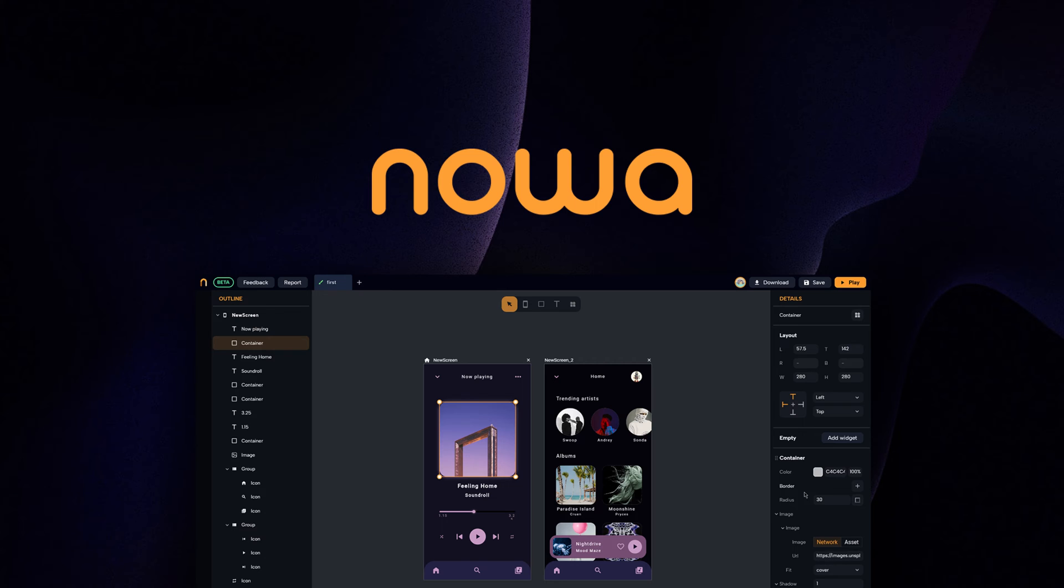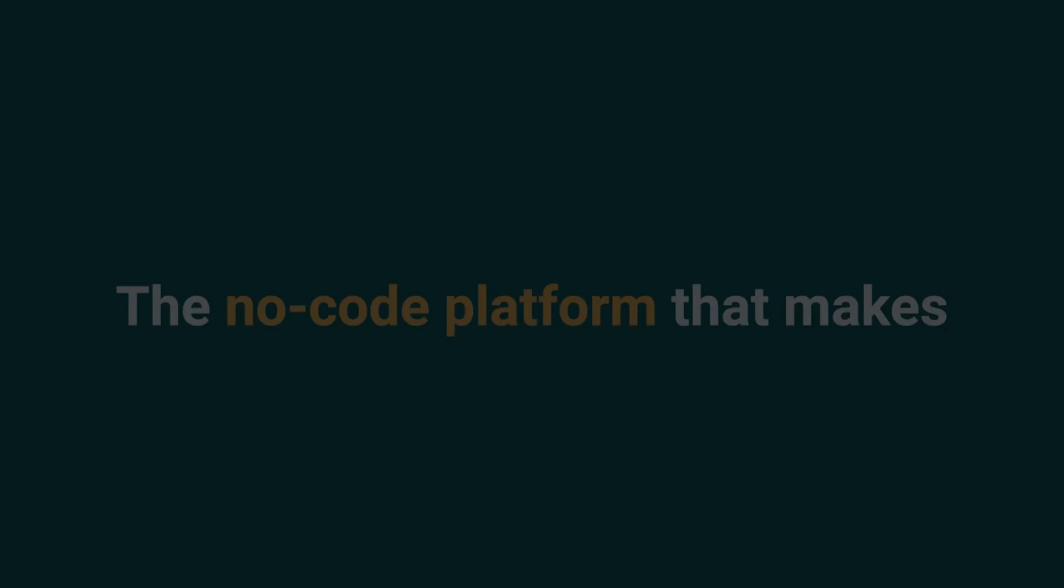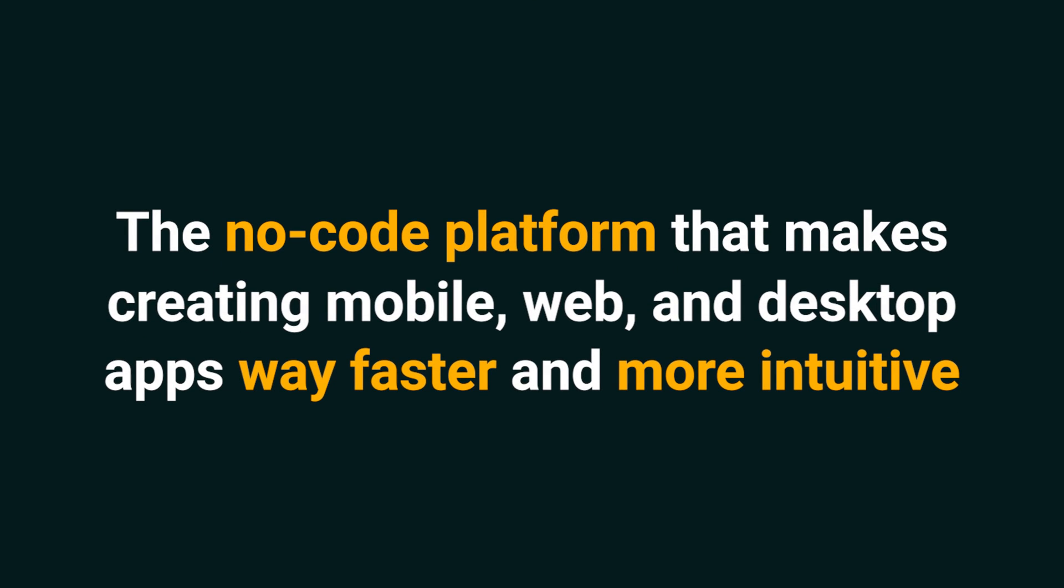Today we're looking at NOAA, the no-code platform that makes creating mobile, web, and desktop apps way faster and more intuitive.